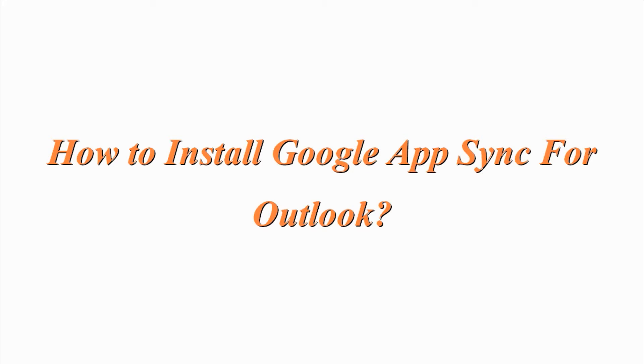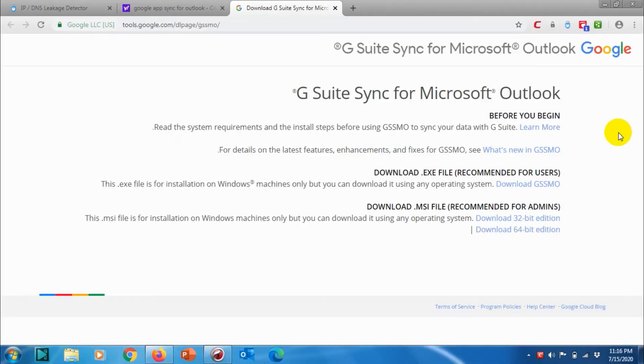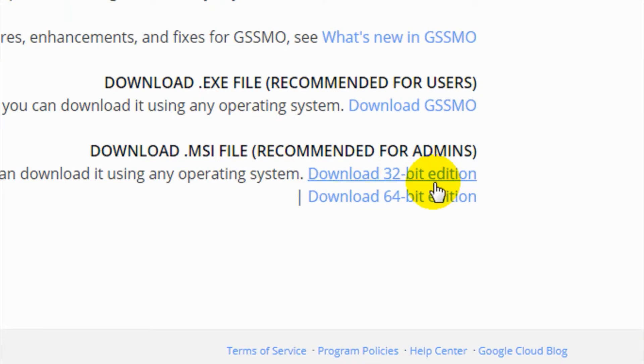Hello guys, welcome back to my YouTube channel. Today I'm showing how we can install Google Apps Sync for Outlook. So first of all, you need to go to tools.google.com.